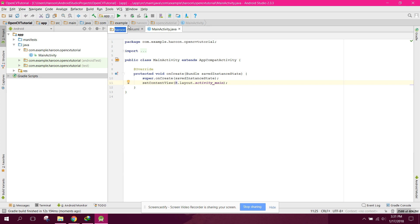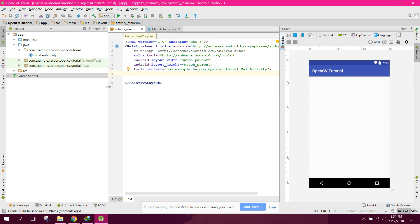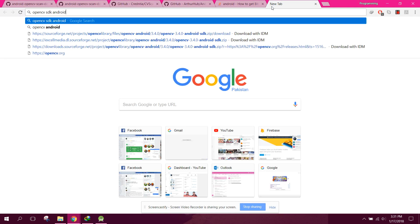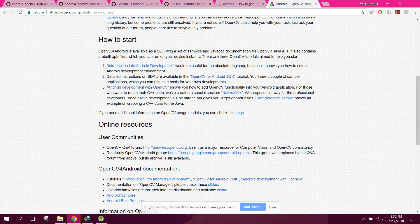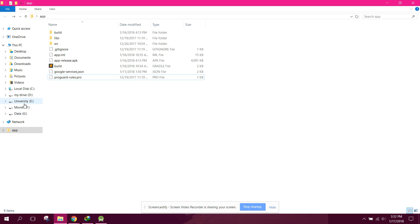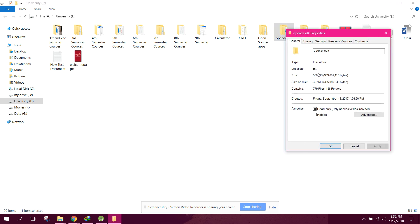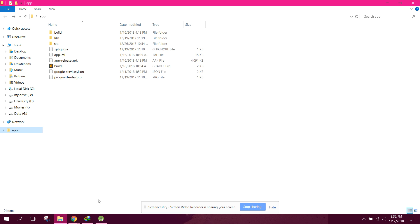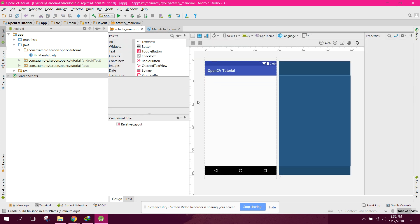Change the layout to RelativeLayout and remove the default content. First of all you need to download the OpenCV SDK - search 'OpenCV SDK Android download' and download it from there. As I have already downloaded it, the SDK is 365 MB. After downloading the SDK, come back to Android Studio.